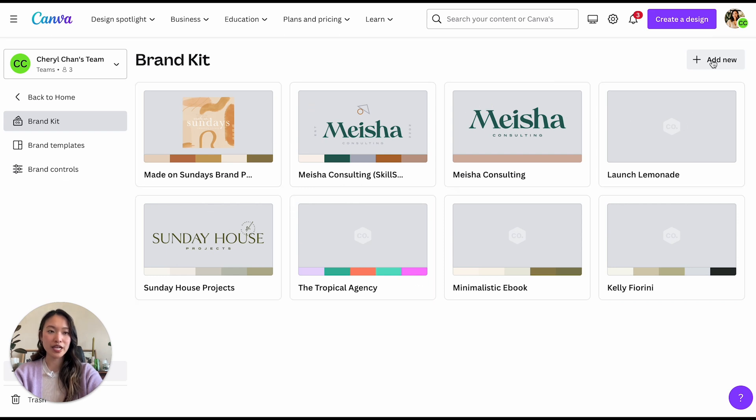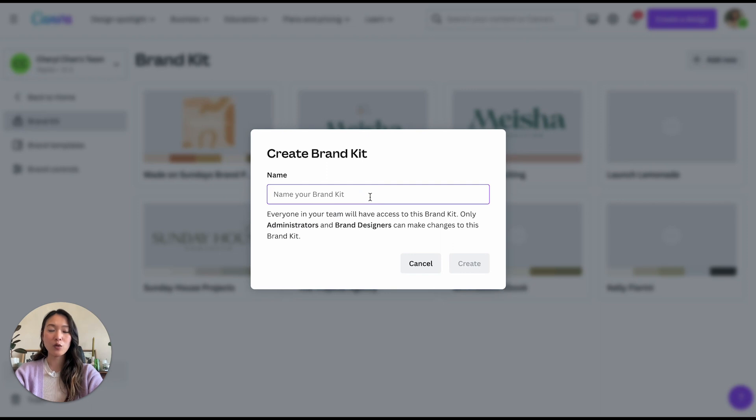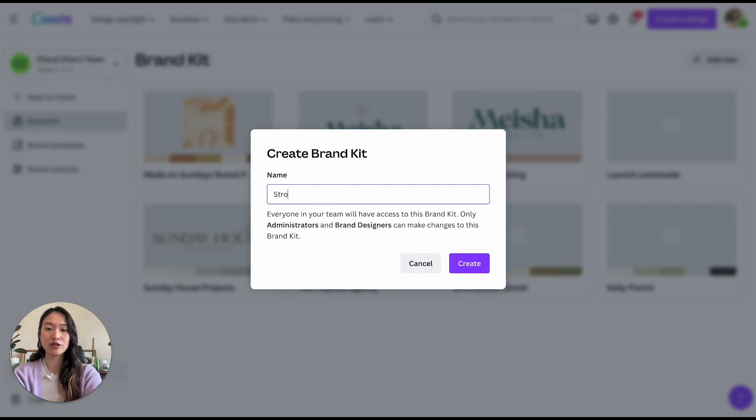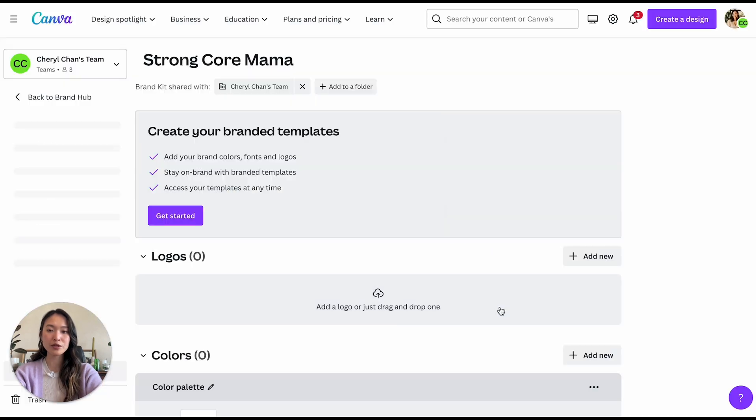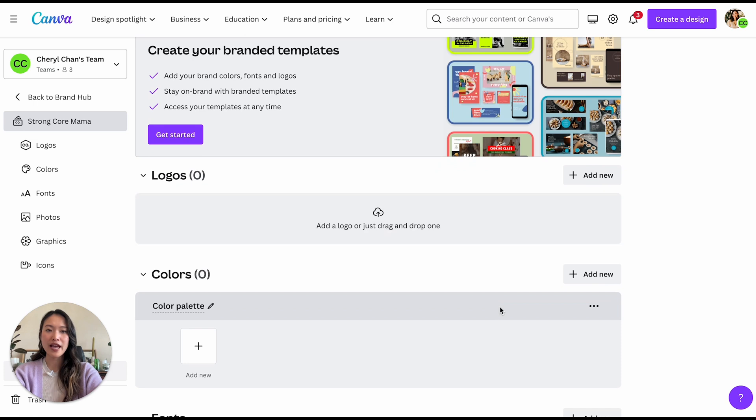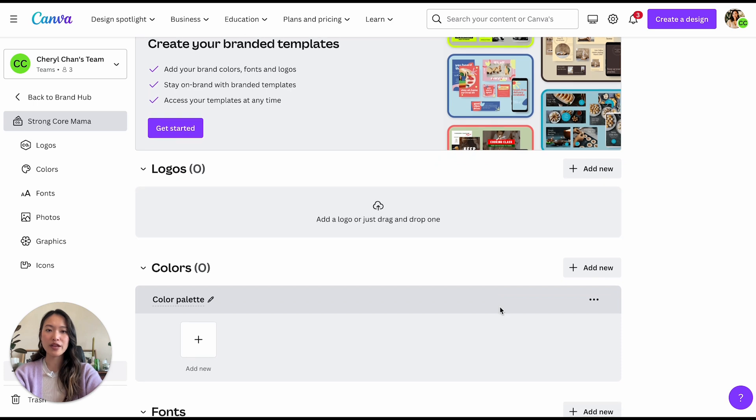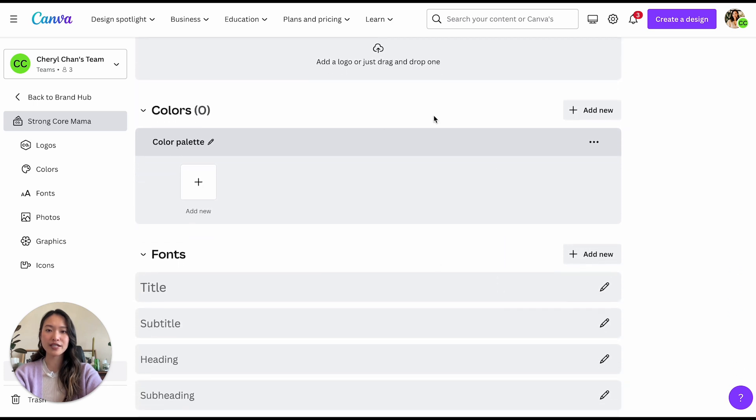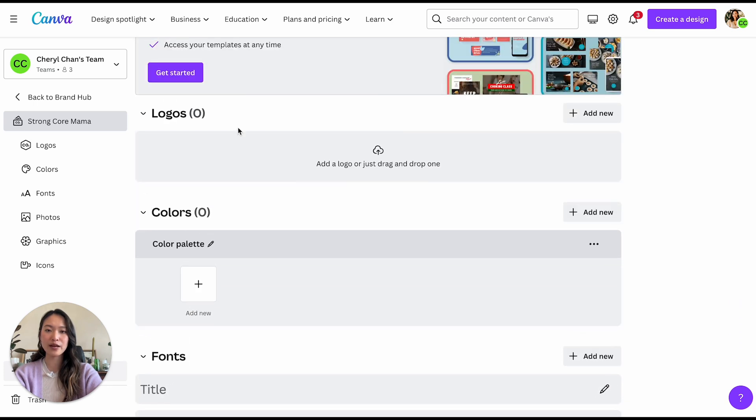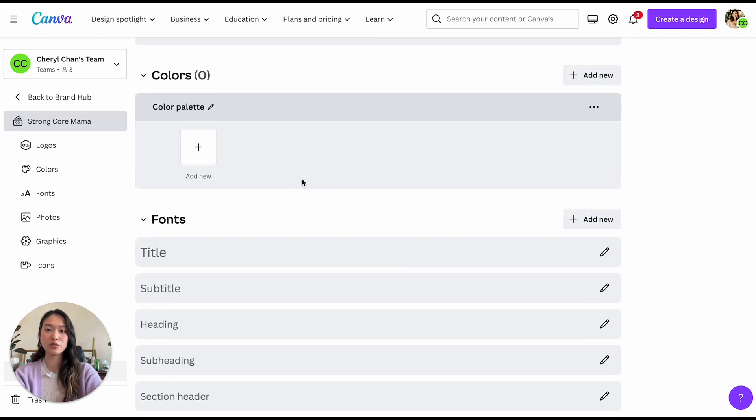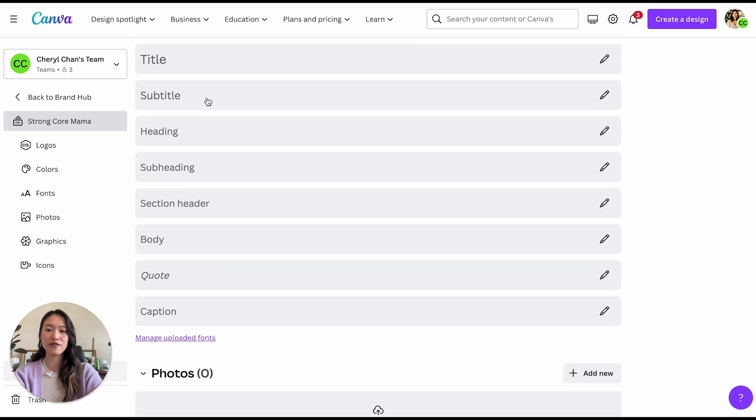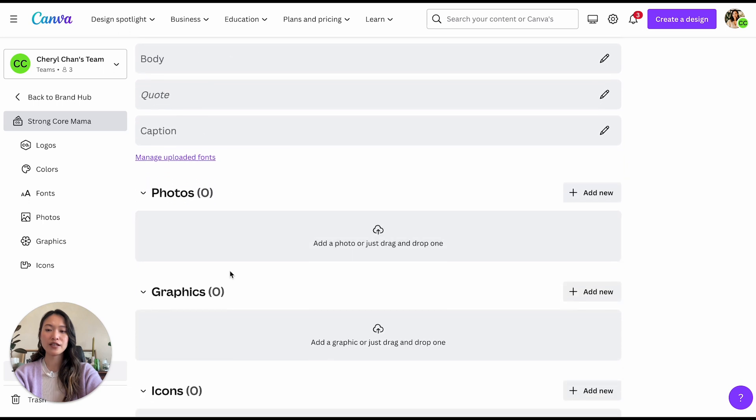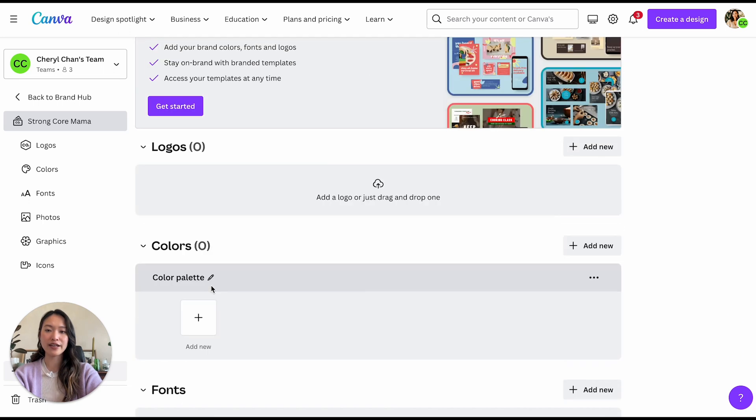But today we are going to create a new brand kit here. And we're going to create it for one of my latest clients that I'm working with called strong core mama just as an example. So we're going to create that here. And within the brand kit area, you're going to see a couple things that we are going to bring into your brand kit. So there's logos, colors, fonts, photos, graphics, and icons.